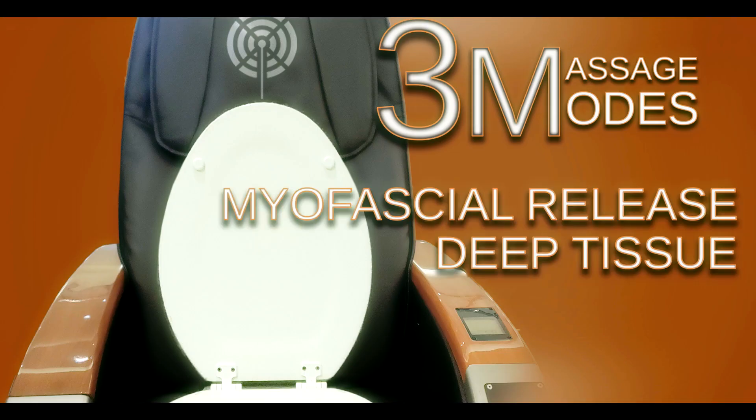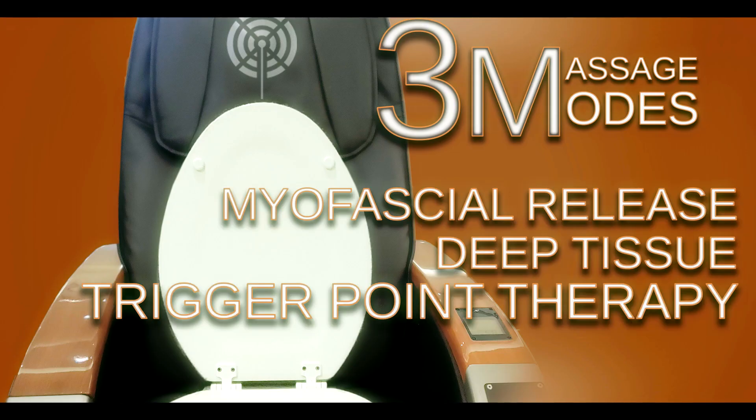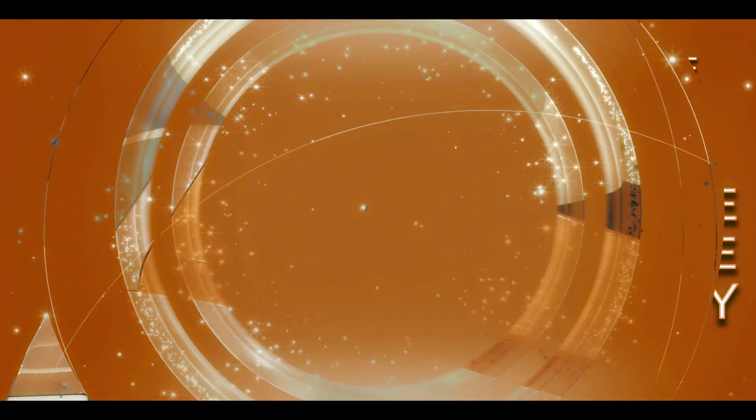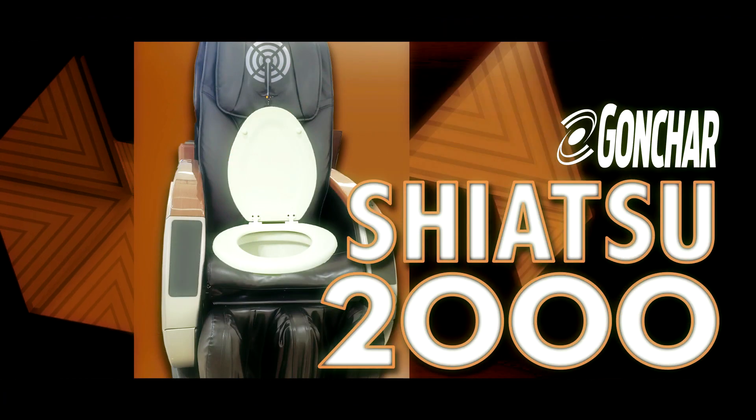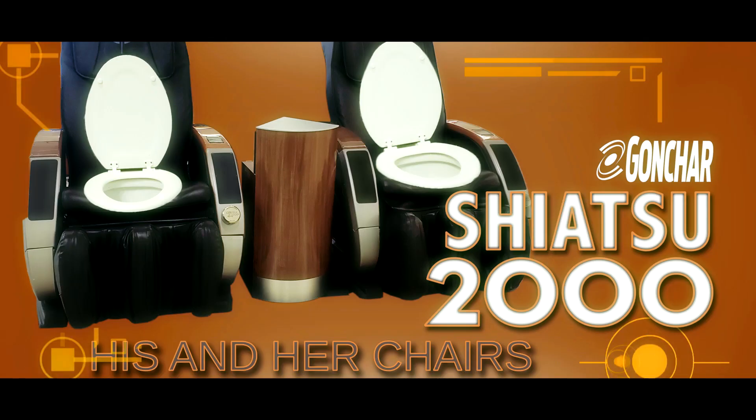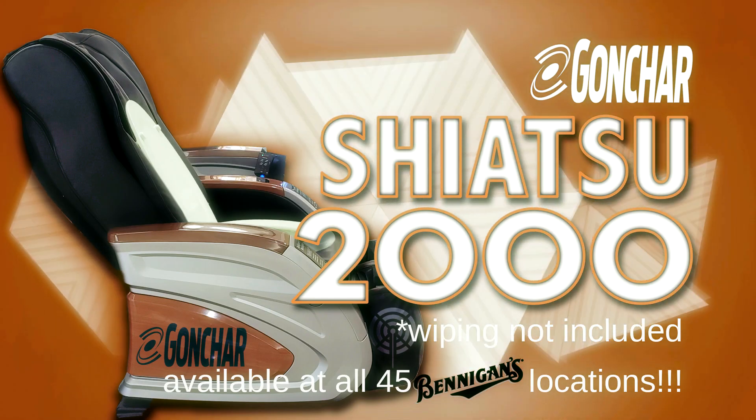Three massage modes for your comfort. The Gonchar Shiatsu 2000. We'll take care of the knots. You take care of the rest.